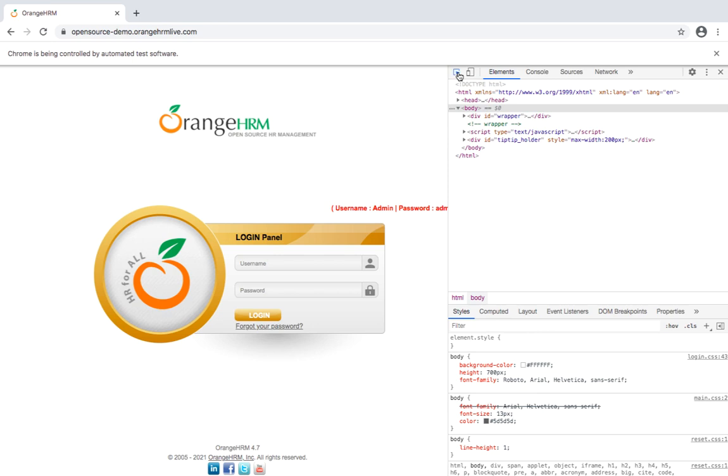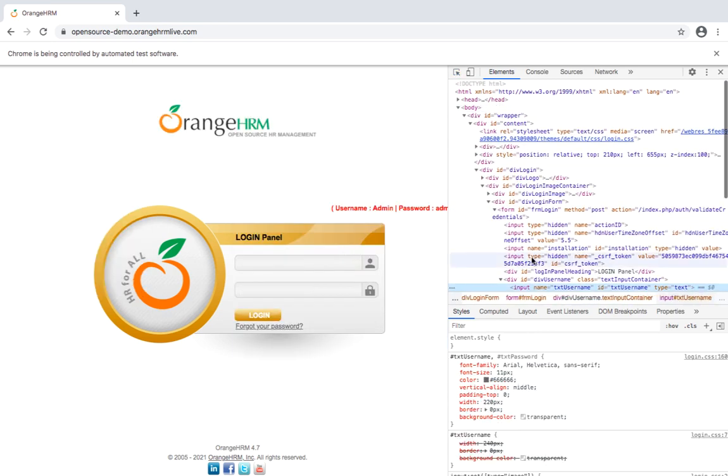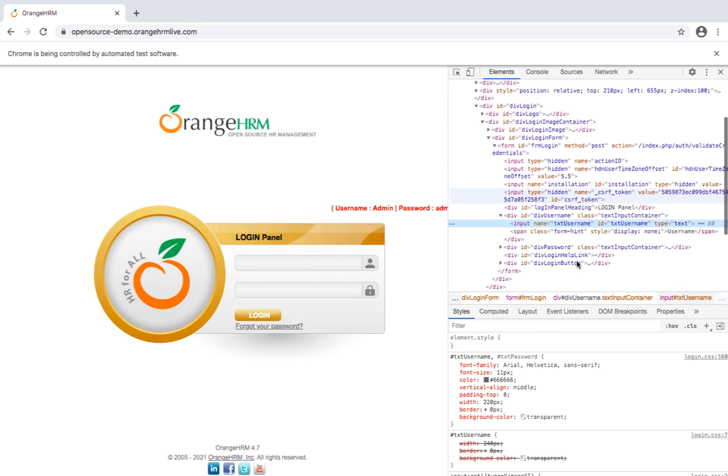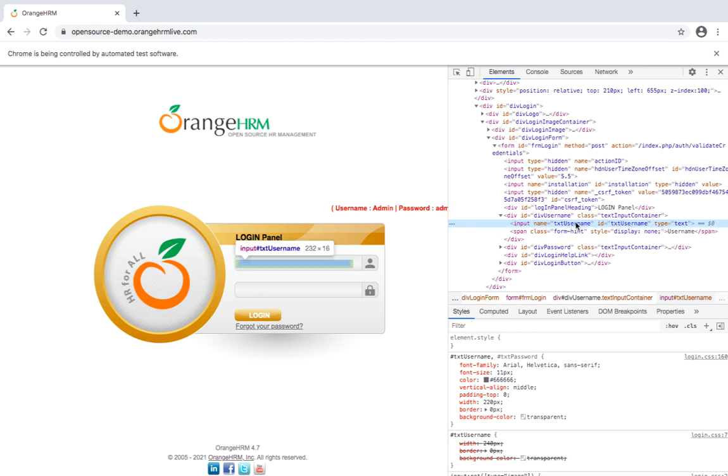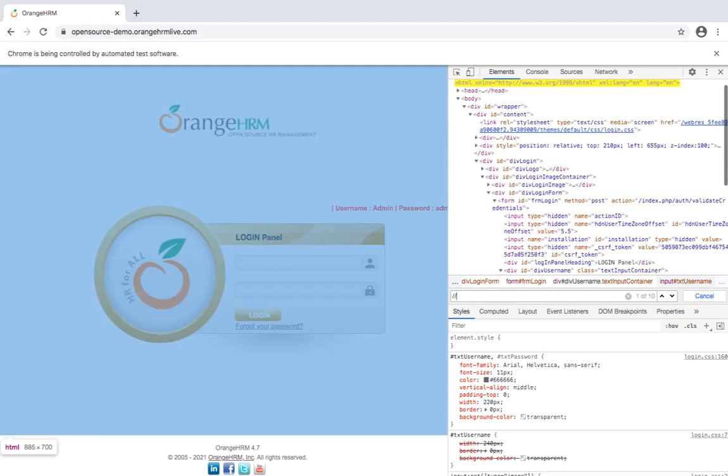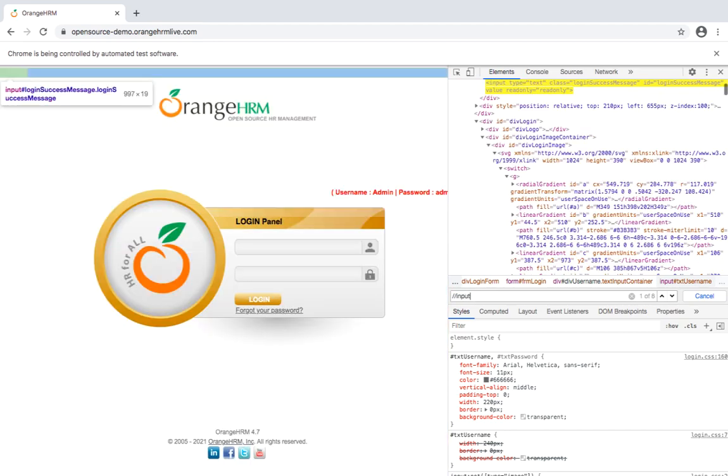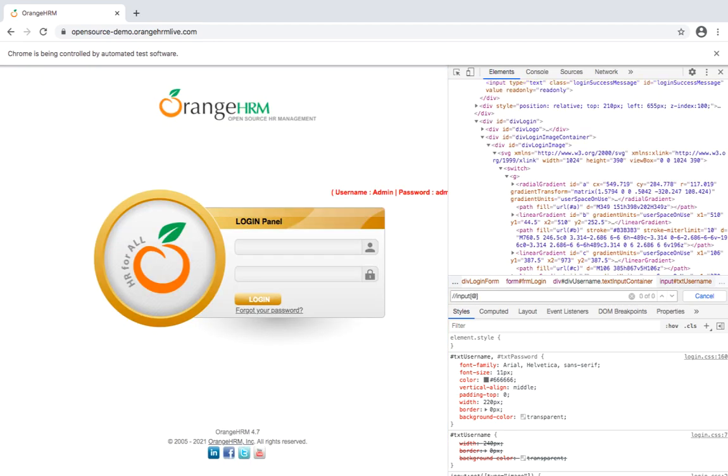Suppose I want to enter something on this username field, so now let me write one XPath for this. So what is the XPath I can write here? I can use this text, name, ID, type. So let me take this name and let me write one small XPath.